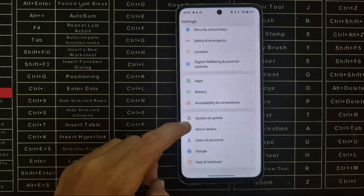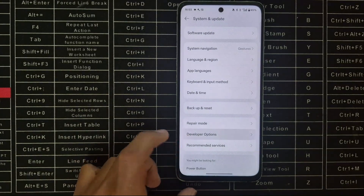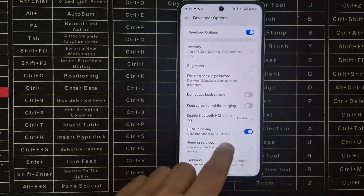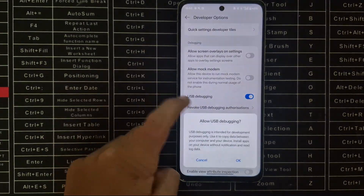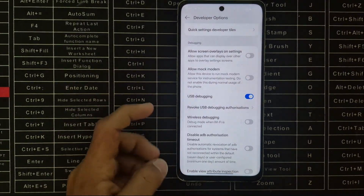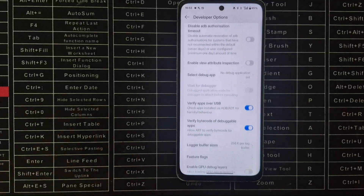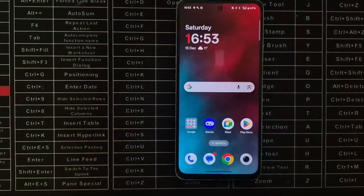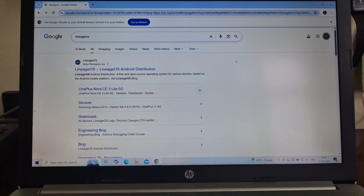After that, go back, then go back again. Then go to System and Update. Under that, find the Developer Options tab. Enable OEM Unlocking and USB Debugging.